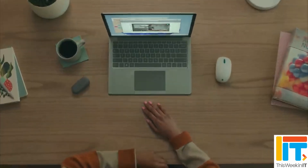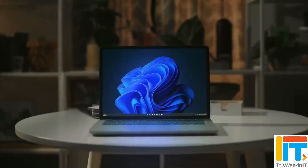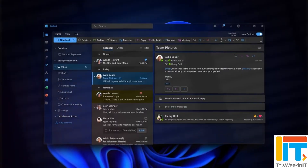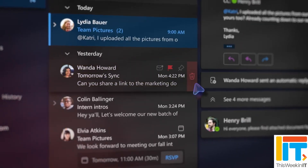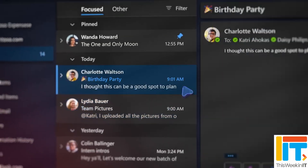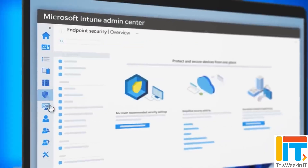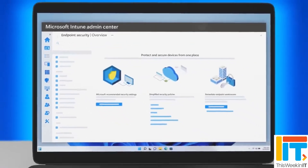This Week in IT. Windows 11 is getting more efficient updates, the new Outlook client for Windows is hitting general availability August 1st for commercial customers, and Config Refresh is now available for Windows 11. Stay tuned for all the details.